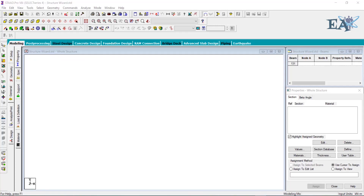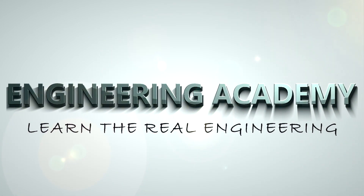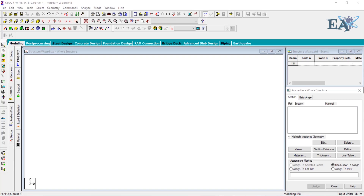Hello friends. In this video we will see the Move command in STAAD Pro — what it is and where you can use it. To explain the Move command, let me draw a simple frame. For that I'll use the Structure Wizard.